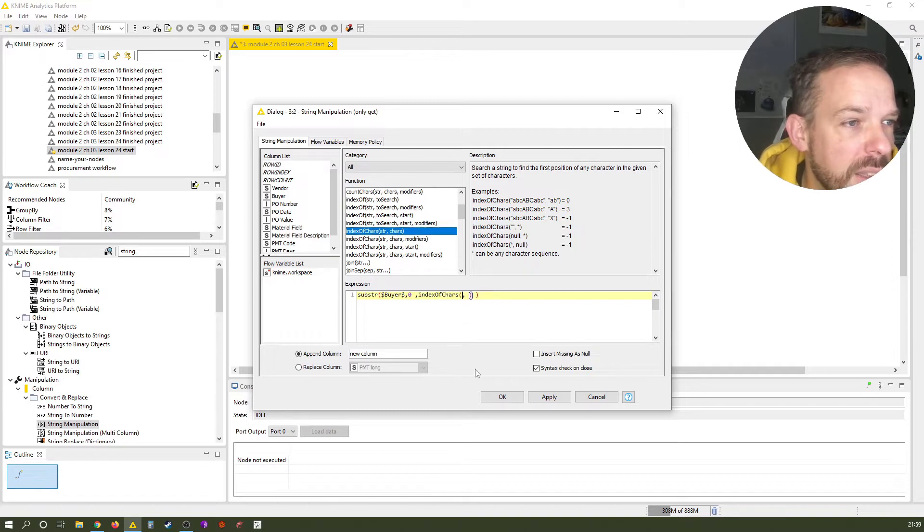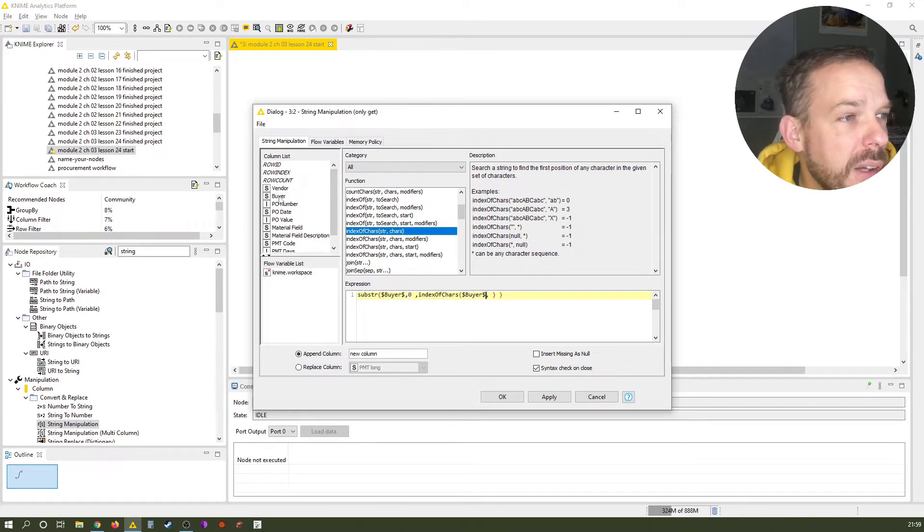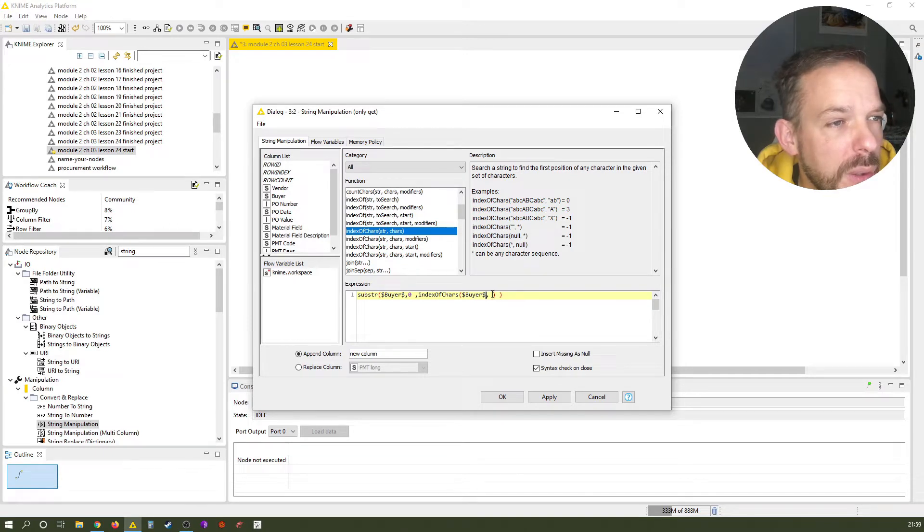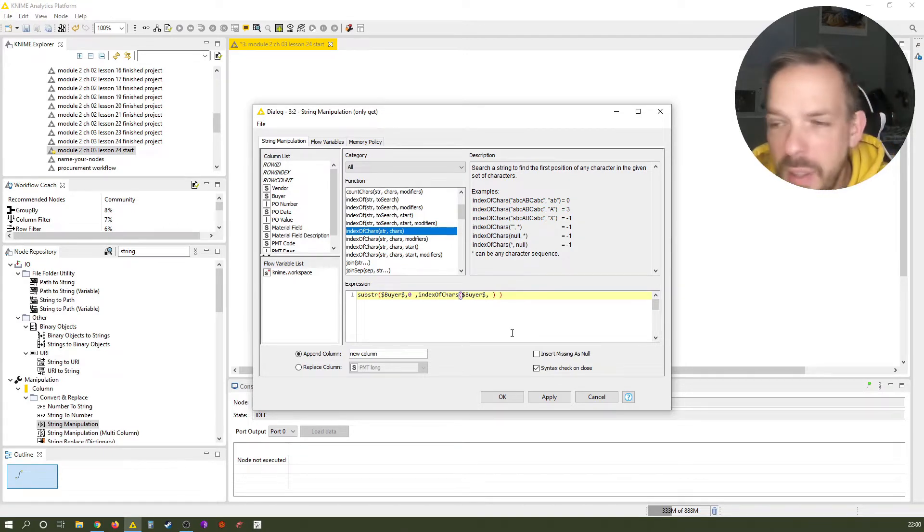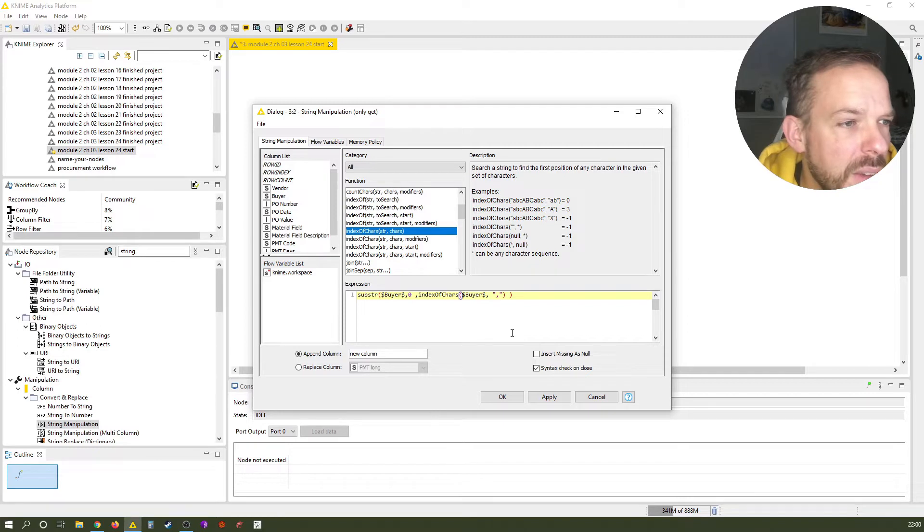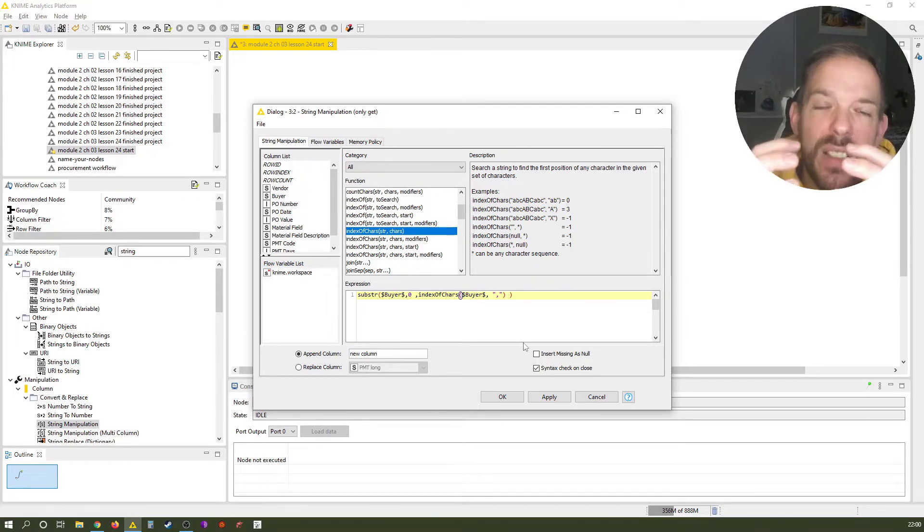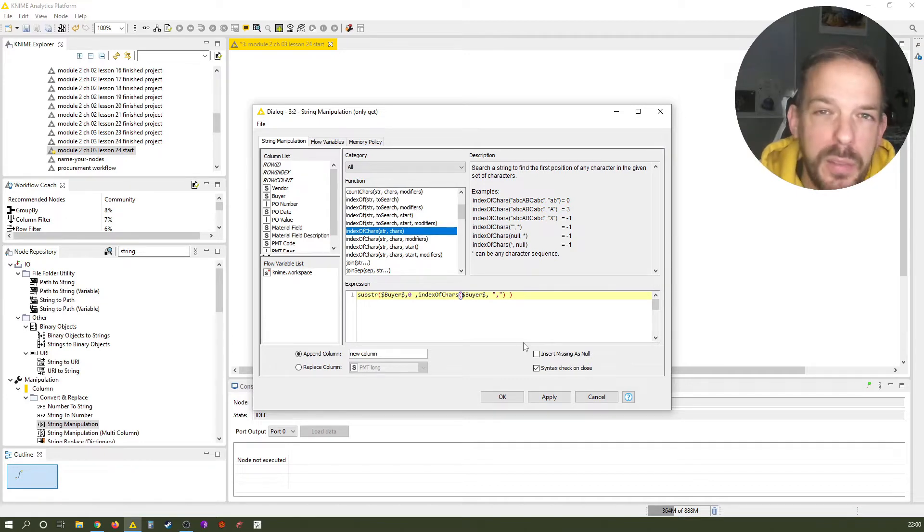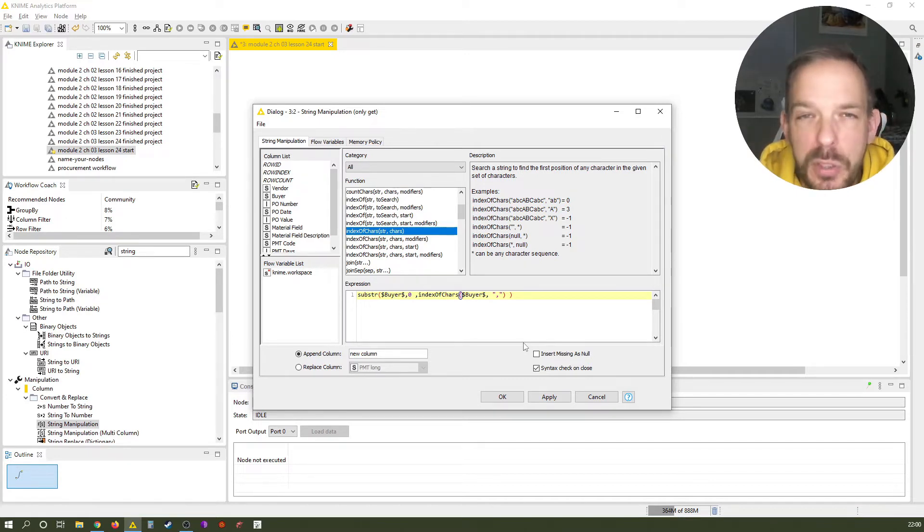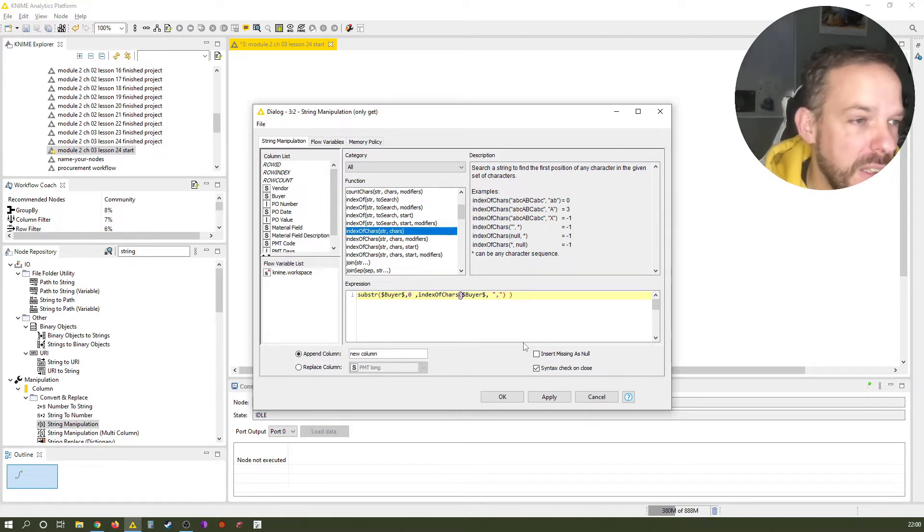So we select index of chars. We select once again the buyer column, because that's the only one we focus on. And the character we're searching for is the comma. All right. And that's basically it. We have nested functions. It's the same as when in Microsoft Excel or other spreadsheet applications. You can nest functions and formulas into each other.